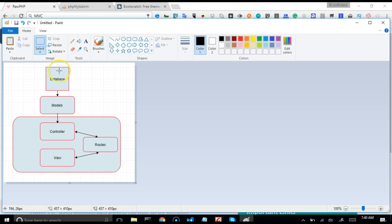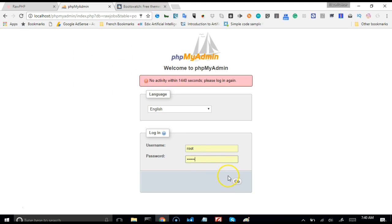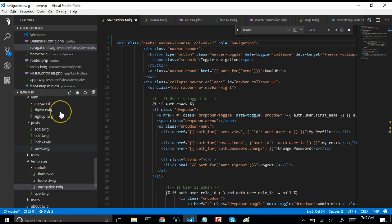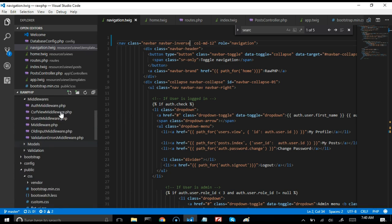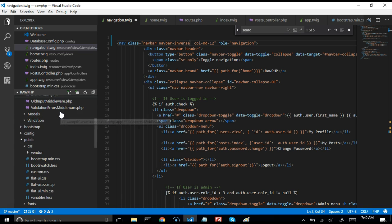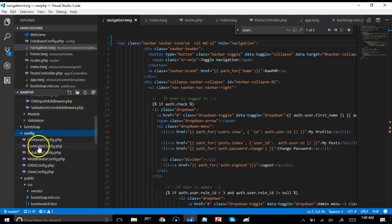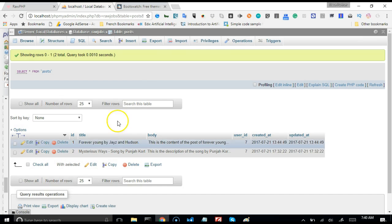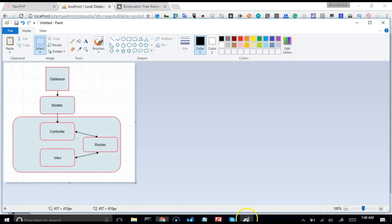First of all, we have a database — we called it Raw Jobs. Then we connect to it when we set up our database files. In Raw PHP, there was a point where we set up the config file and we set up the database connection. So this config file is where we made the connection to the database, and then the database first communicates with the models. The models load the database data.